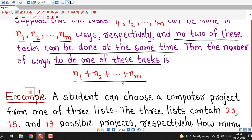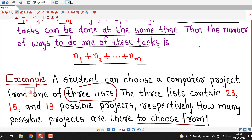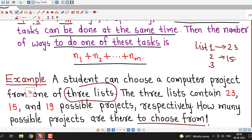Let us consider an example related to this extended version. A student can choose a computer project from one of three lists. The three lists contain 23, 15, and 19 possible projects respectively. How many possible projects are there to choose from? We are given three lists: list one contains 23 projects, list two contains 15 projects, and list three contains 19 projects.